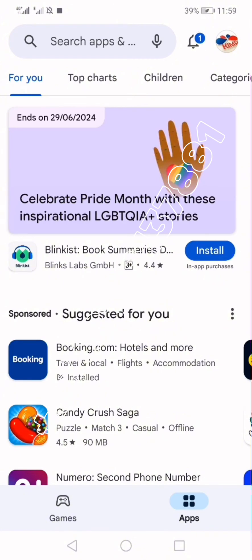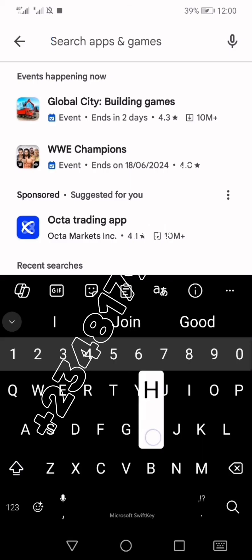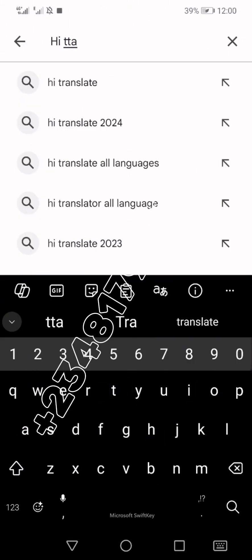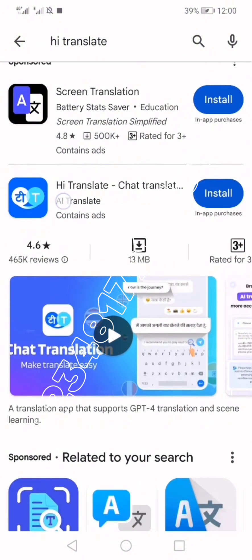The Hi Translate app helps you do on-page translation. There is a difference: for Google Translate you use it for off-page translation, while with Hi Translate you do it right on the page without having to go back and forth between apps. When you search for Hi Translate up in the Play Store, you will see the application.